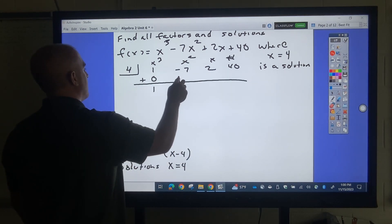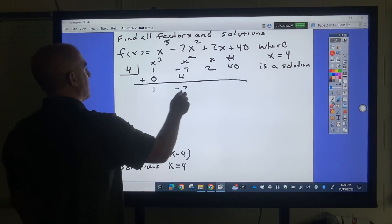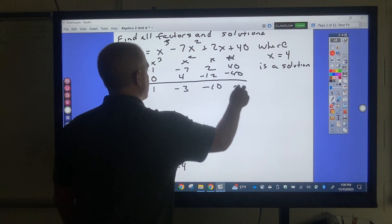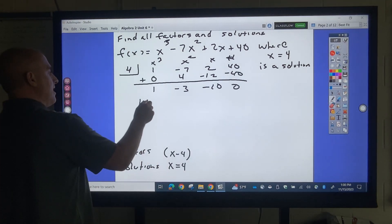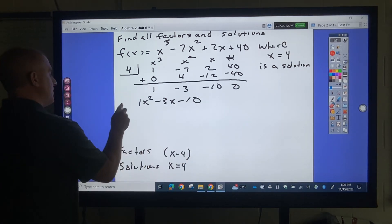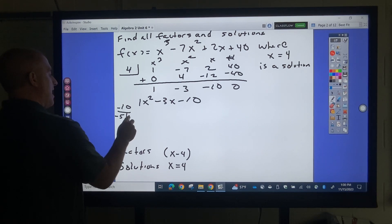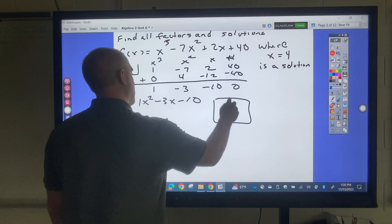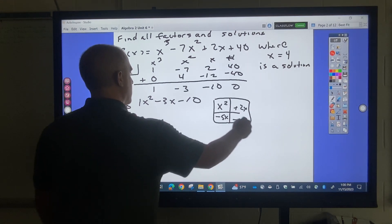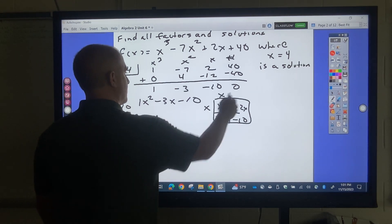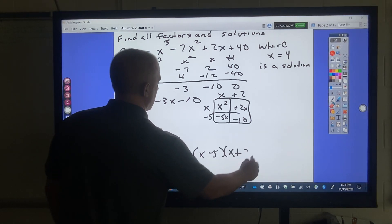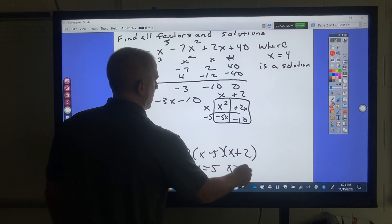Working through synthetic division: 1, then 1 times 4 is 4; negative 7 plus 4 is negative 3; negative 3 times 4 is negative 12; 2 plus negative 12 is negative 10; negative 10 times 4 is negative 40; 40 plus negative 40 is 0. The quotient is x squared minus 3x minus 10. Factoring: negative 5 and 2 multiply to negative 10 and add to negative 3, giving (x minus 5)(x plus 2). The solutions are x equals 5 and x equals negative 2.